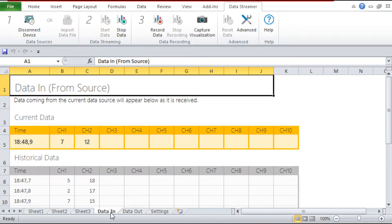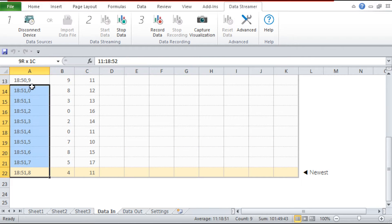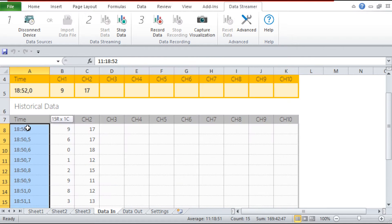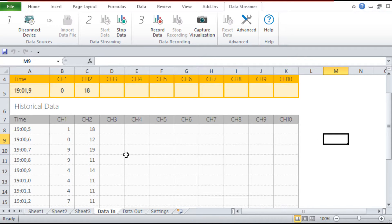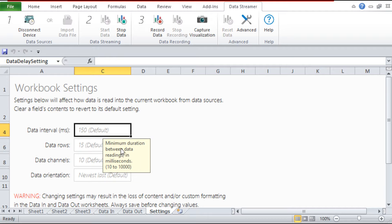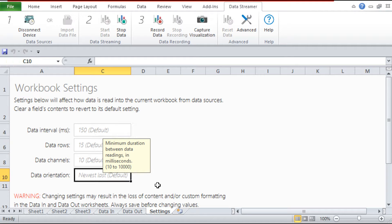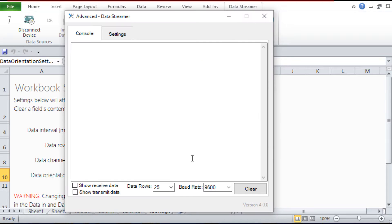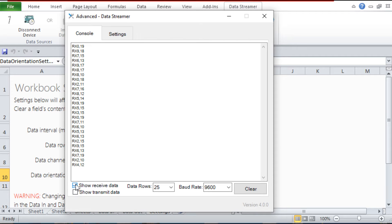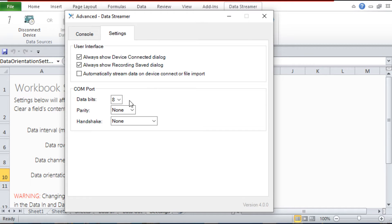Her sütuna veri kaydedileceğini de seçebiliyoruz. 15 sütun seçtik ve değerler bu sütunlara kaydediliyor. Buradaki 150 milisaniye veri gönderim hızımız. Advanced kısmına tıklayarak yayın frekansını ayarlıyoruz; ben 9600 seçtim. Bunu yanlış seçersek veri alıp veremeyiz. Buradan da verilerin kaç bit gönderileceğini ayarlıyoruz.